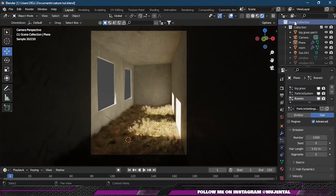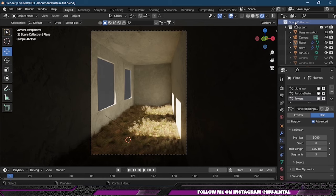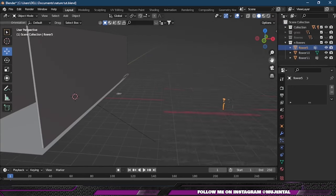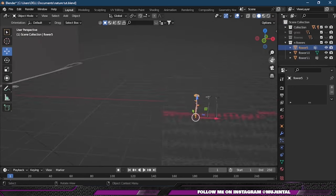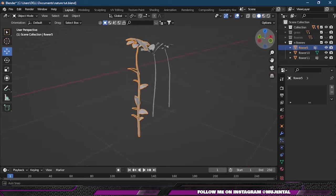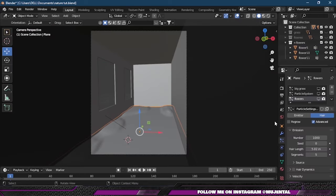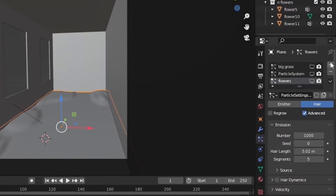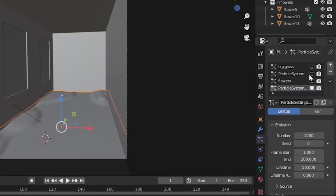Now our scene is looking pretty cool, but it will be better with some flowers. So for that, I have these flower assets. Then again I will add another particle system and apply all the same settings as before.